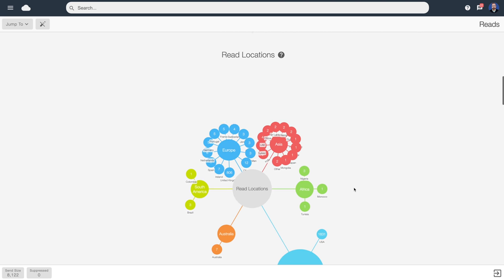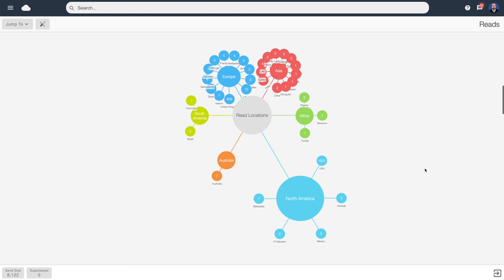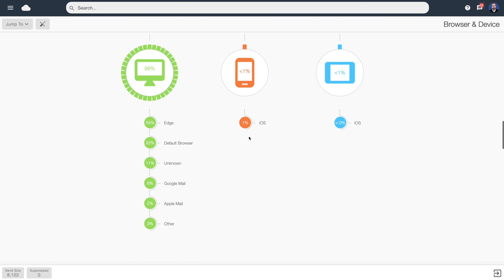Here we can see the geographic location — the country or continent of our users — and we can click on that to see who these people are. We've also got browser and device data showing the percentage of people who viewed it on desktop versus mobile versus tablet. All of this is clickable to see the detail, or we can export a CSV of these people.